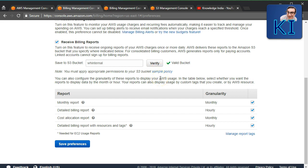There are four different types of billing files and they differ in terms of granularity. Two files give you expenses at a monthly level, and two files give you expenses at an hourly level — meaning for every resource running in your account, there will be an entry for every hour.